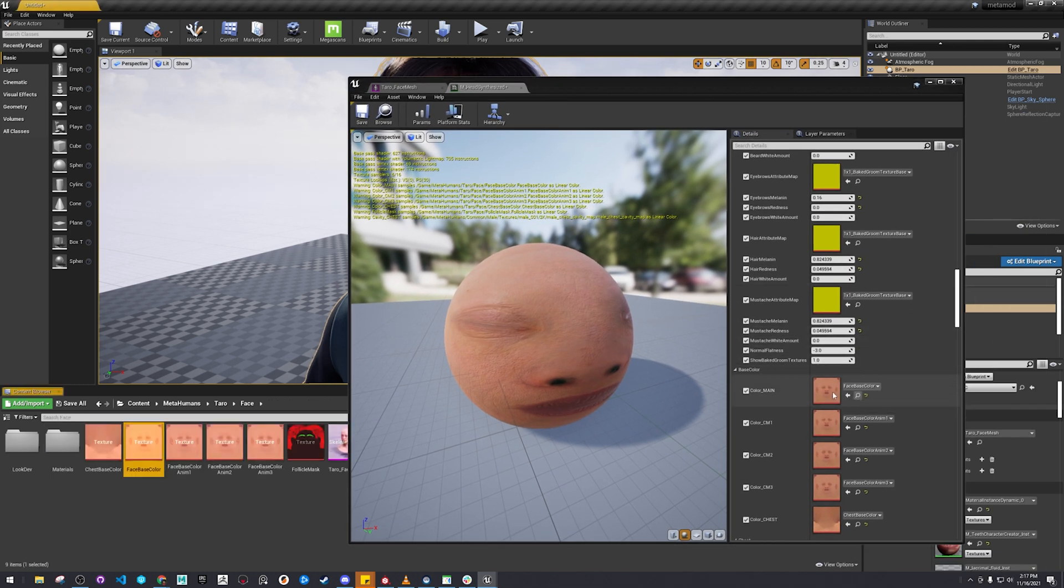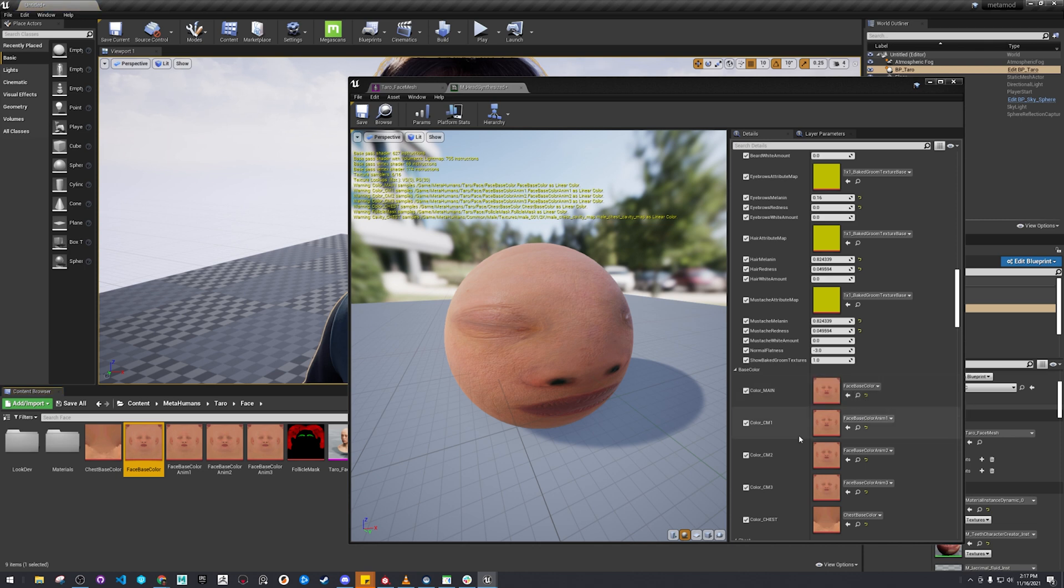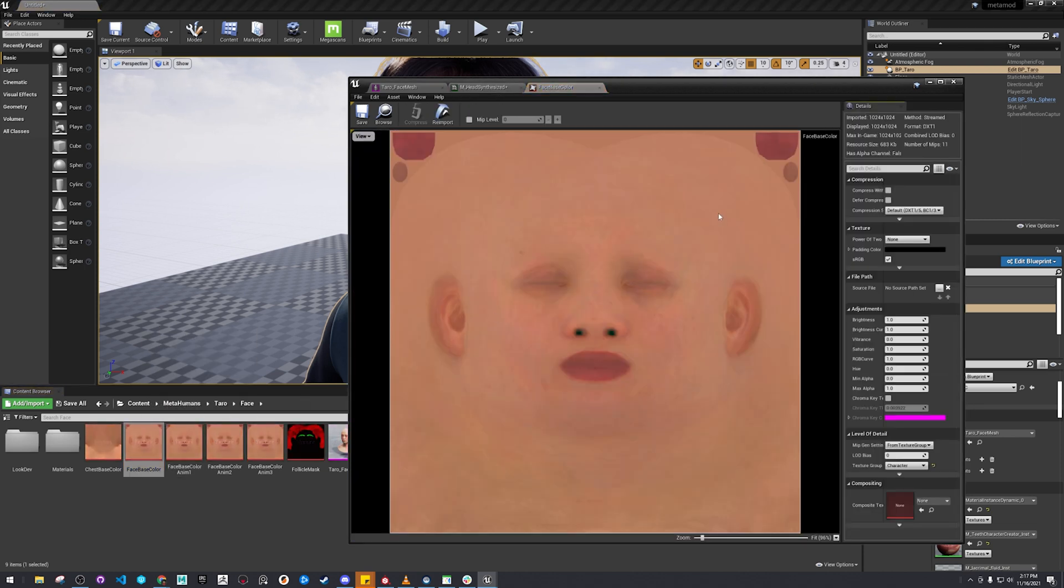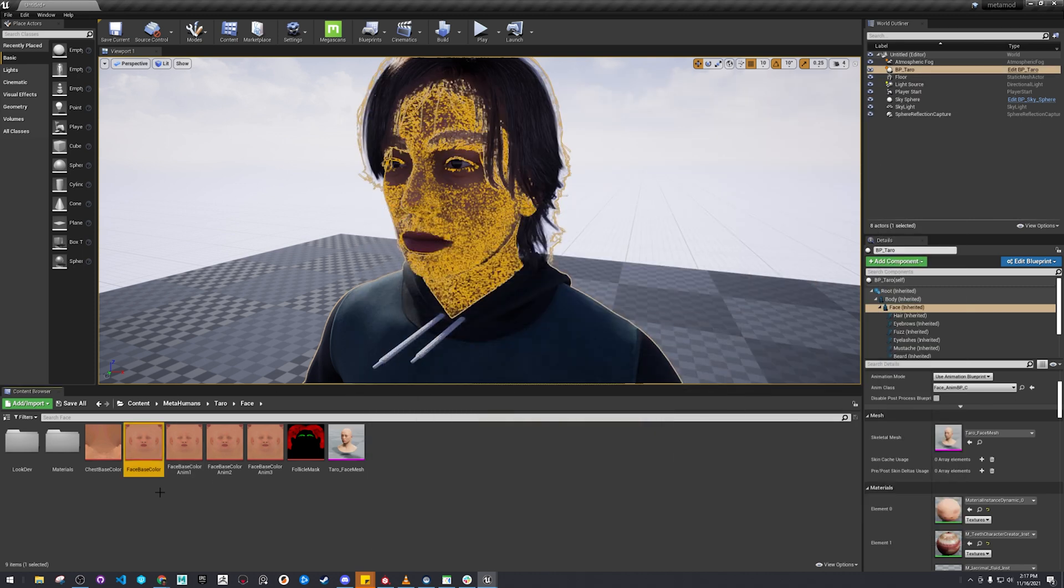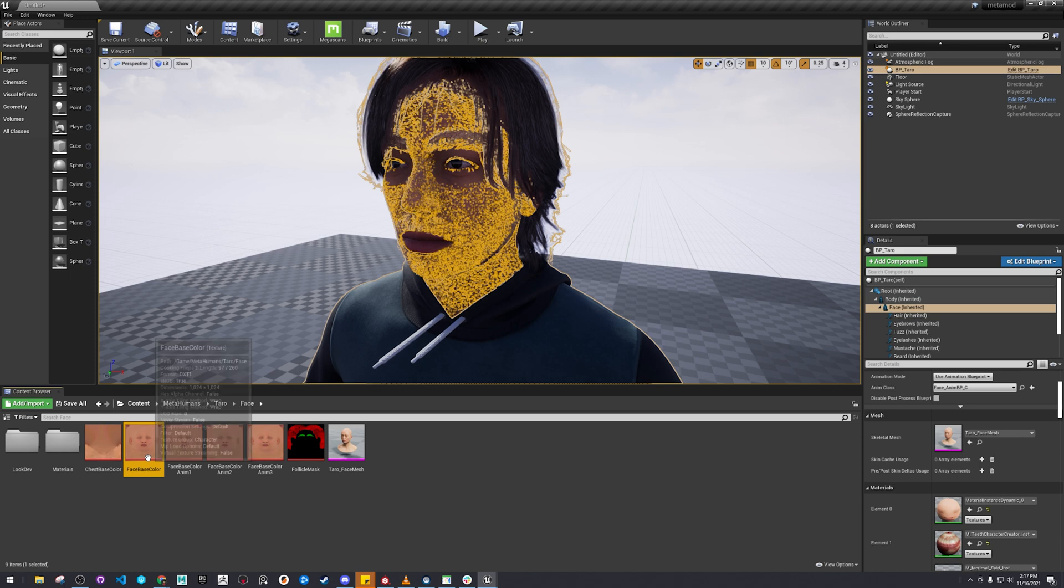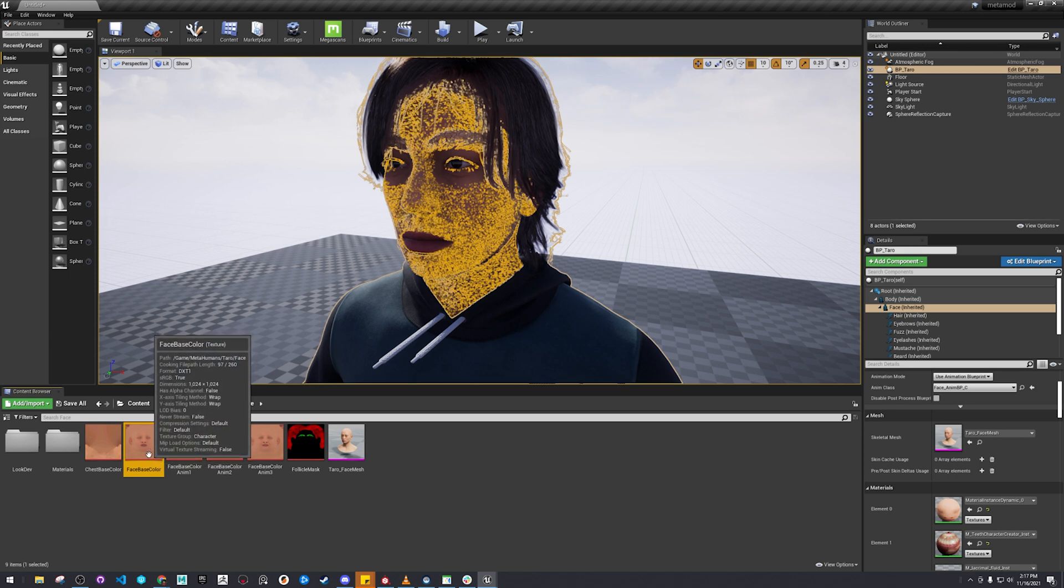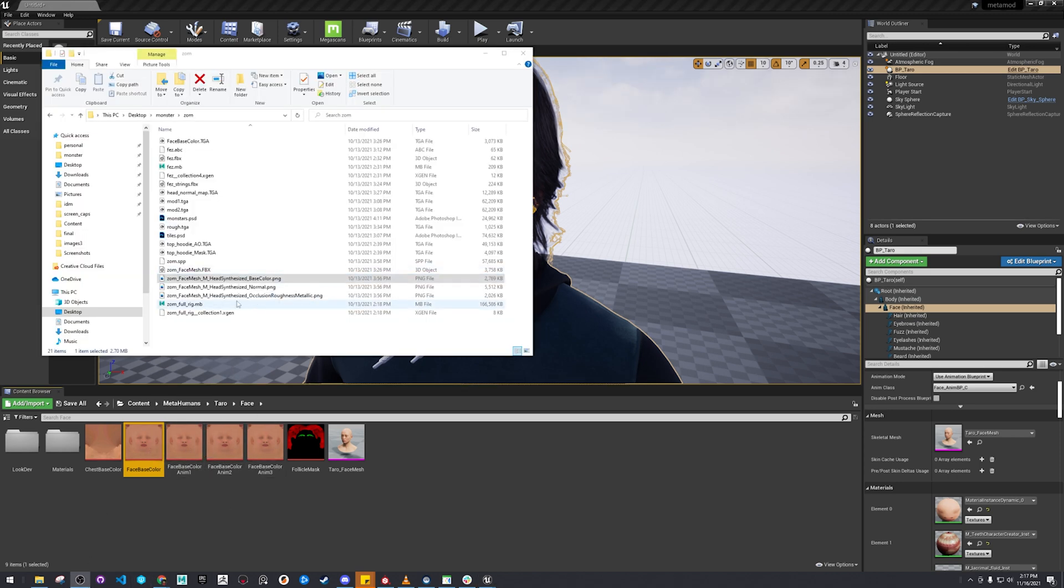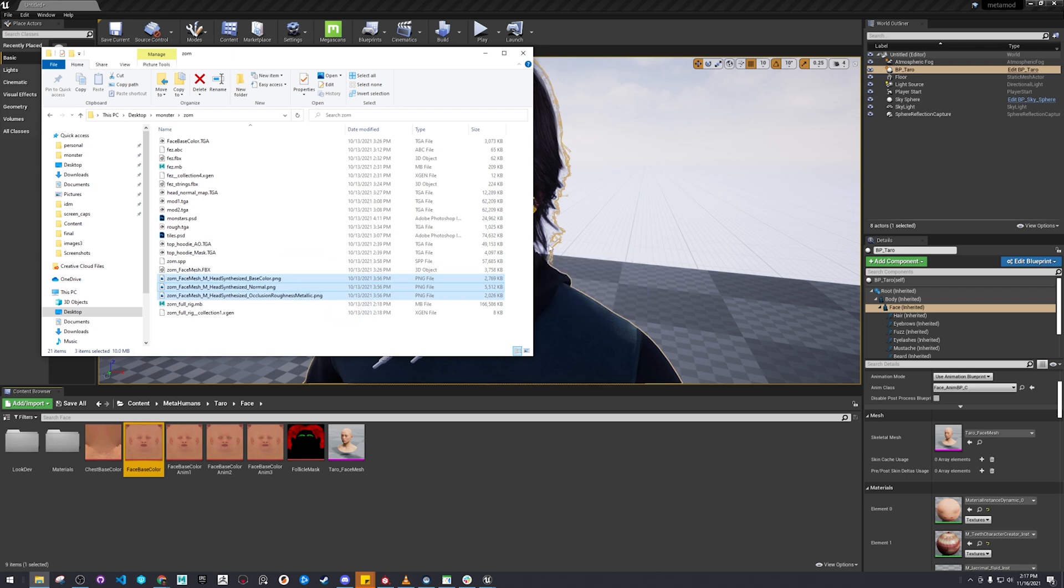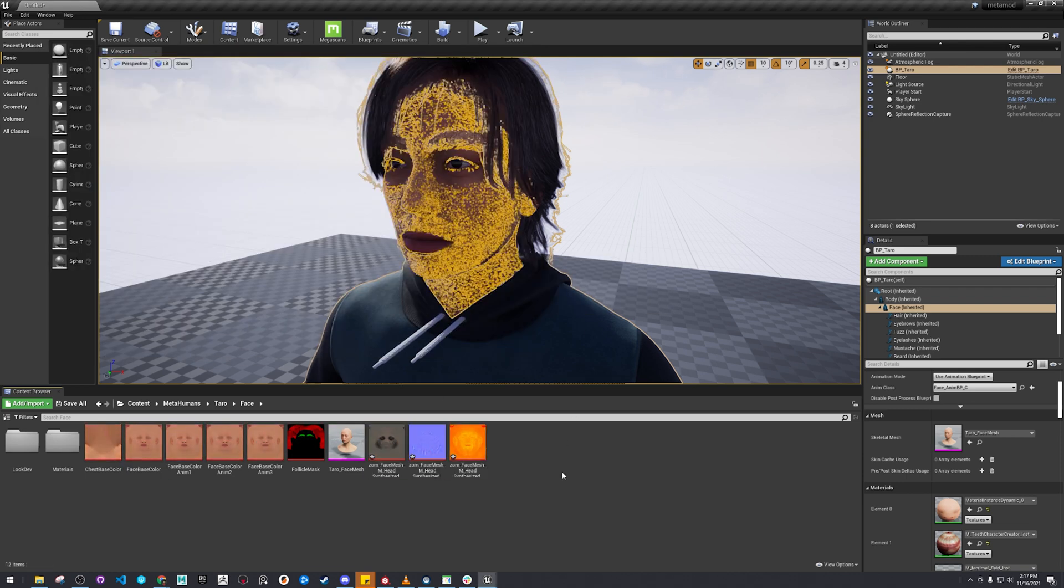And you just click on the little magnifying glass here. So we're just going to switch this out with one of our modified Substance Painter textures. All right, so in here we have some of the ones I made for the zombie monster here. It's not really meant for him, but it's something I already have.